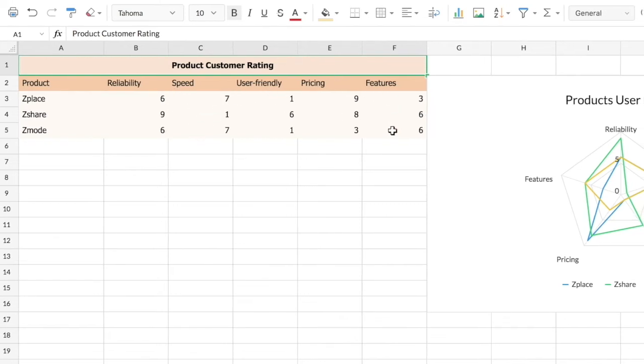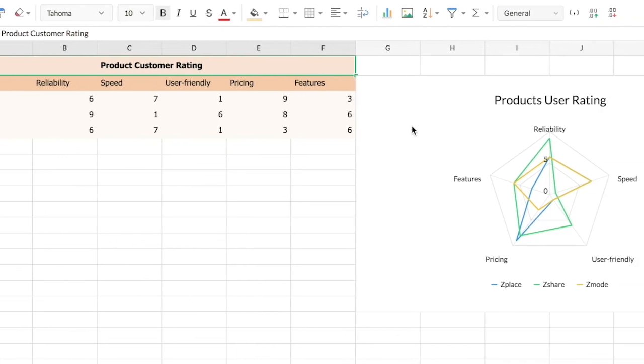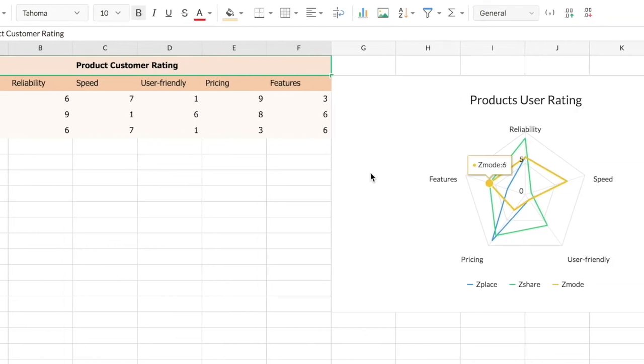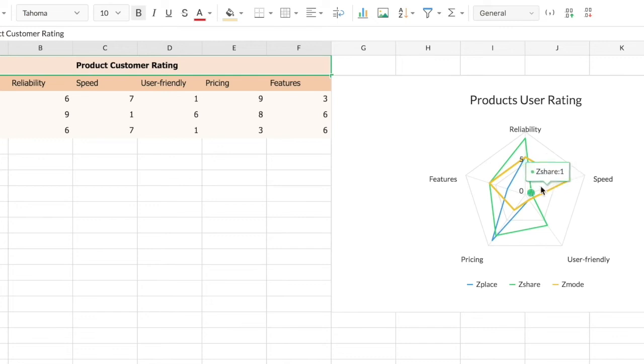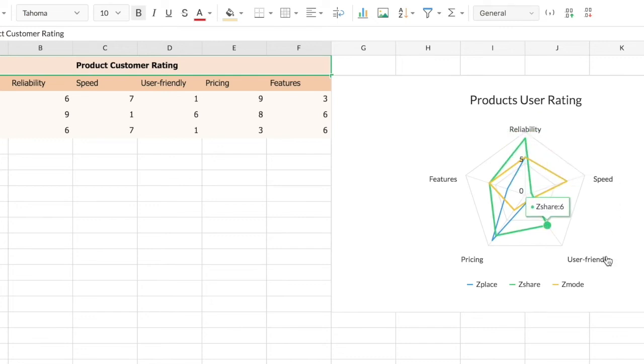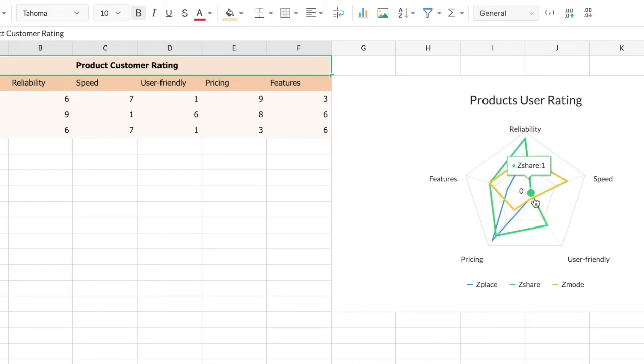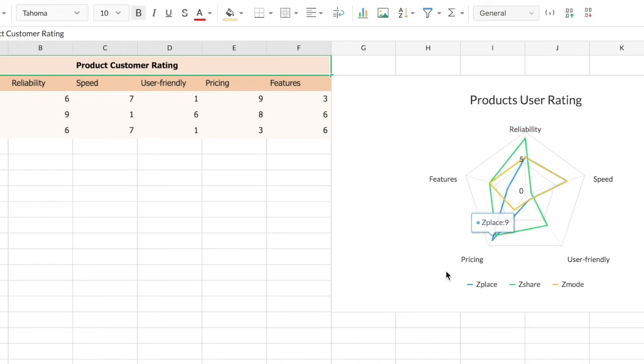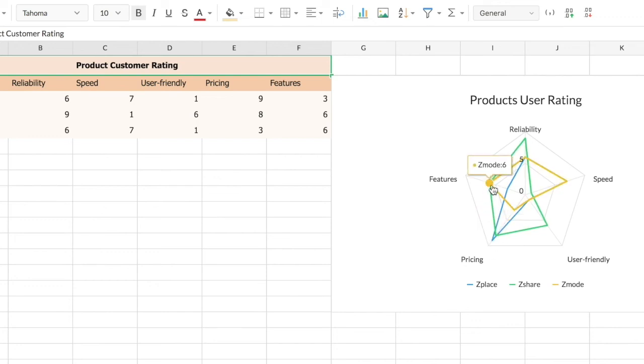And on the right you can see the spider chart here. So each line here that connects from the center represents the five factors, whereas the green, yellow, and blue line here that are drawn represents the product. So based on the value for each factor, these lines are drawn here.